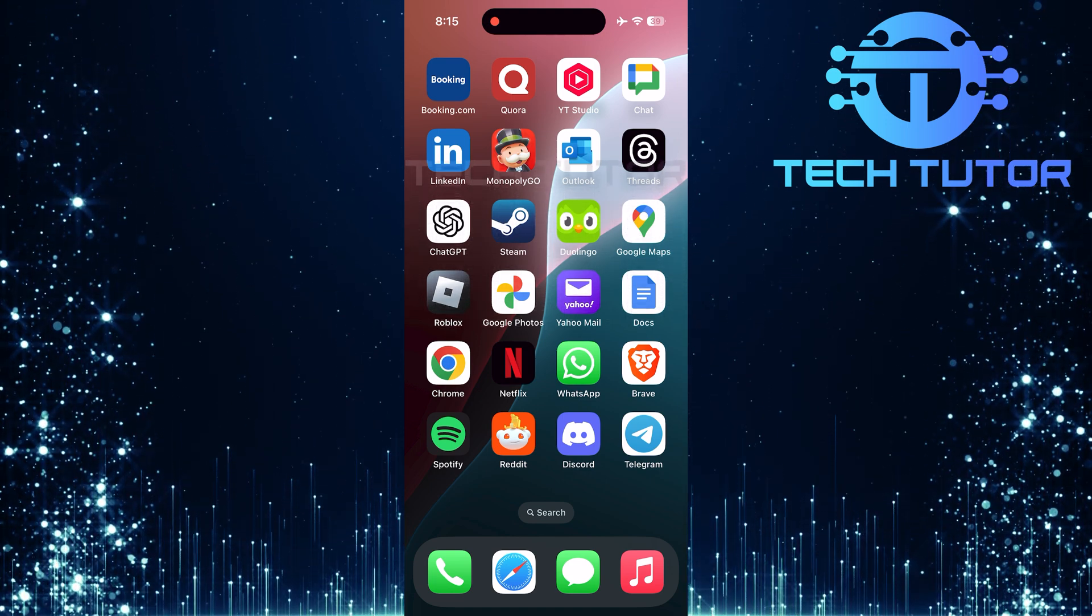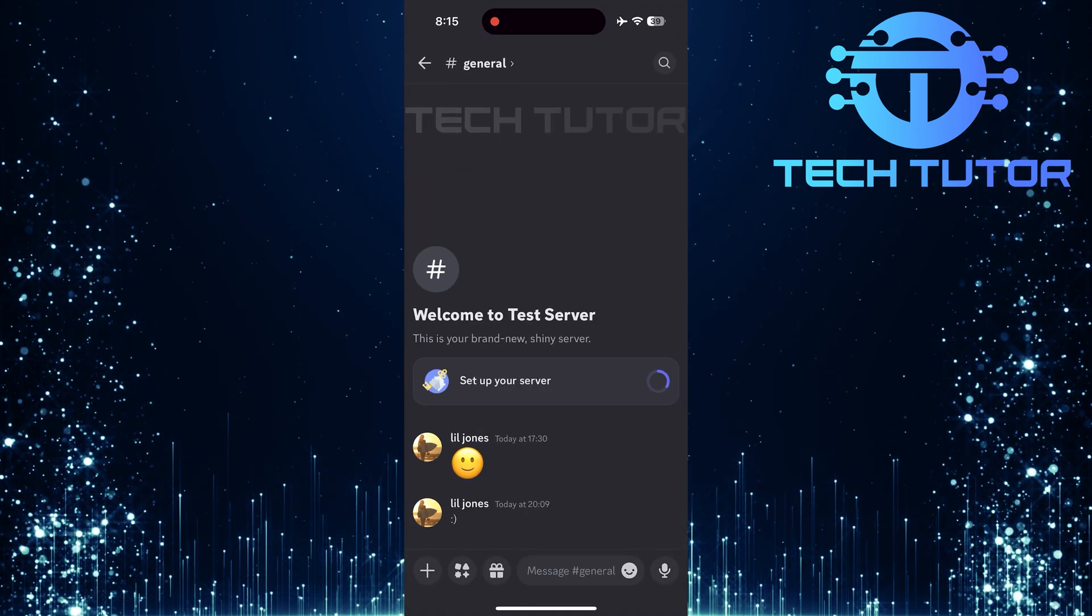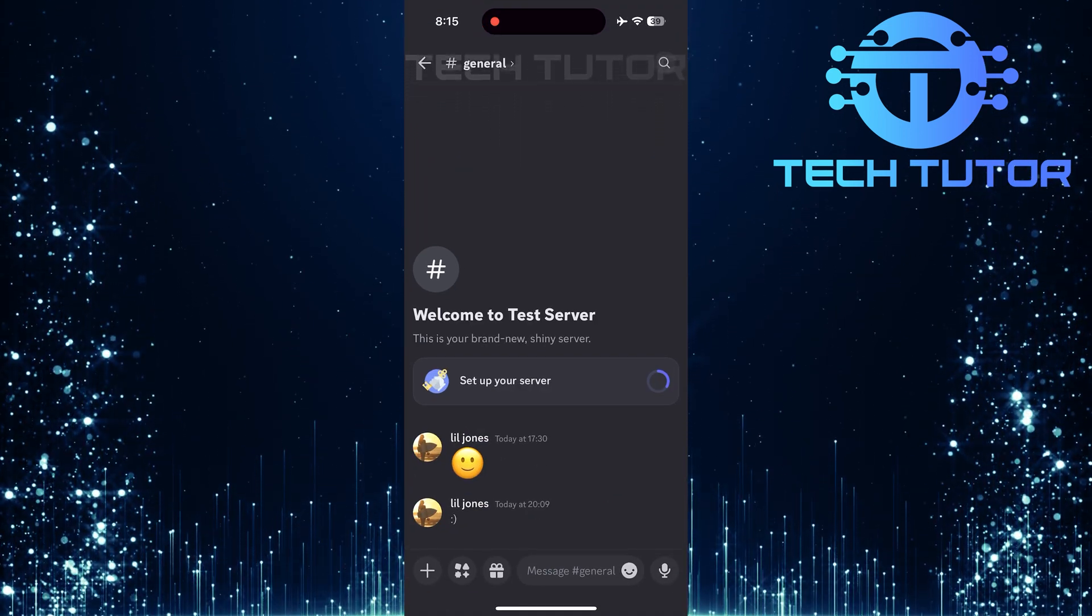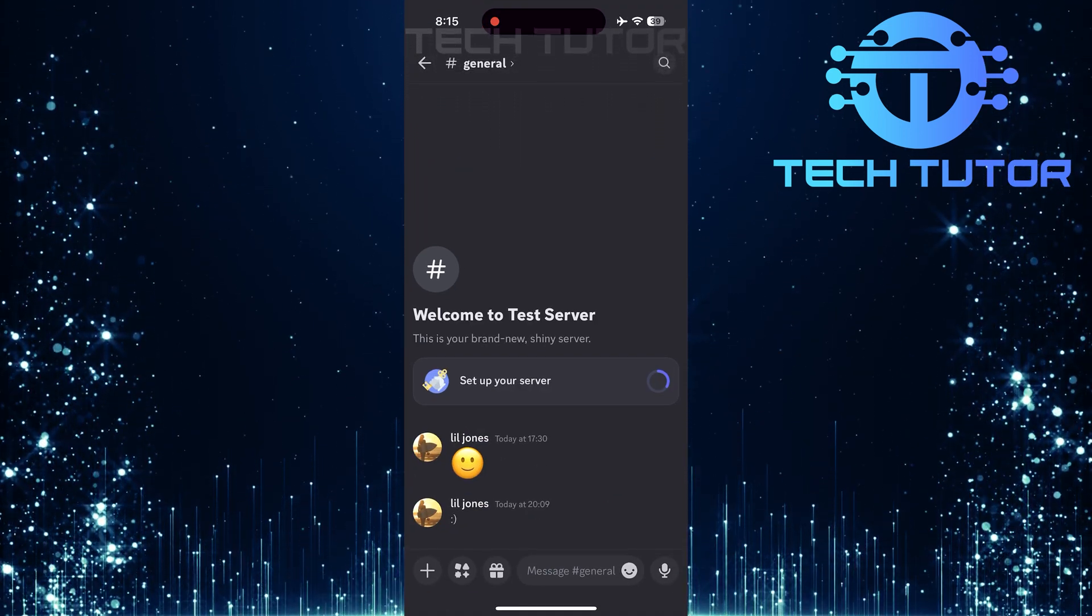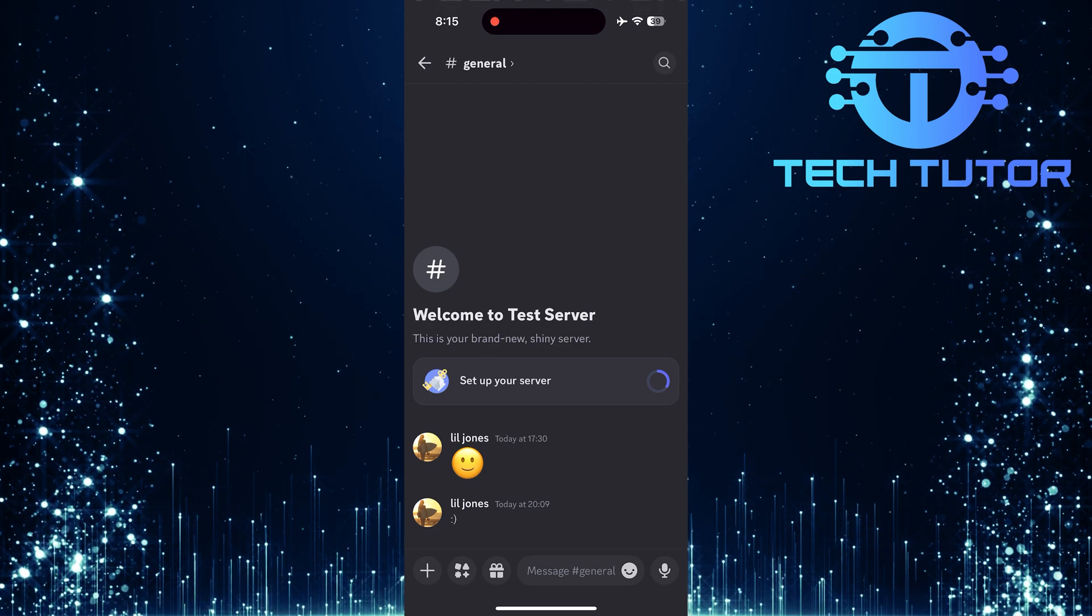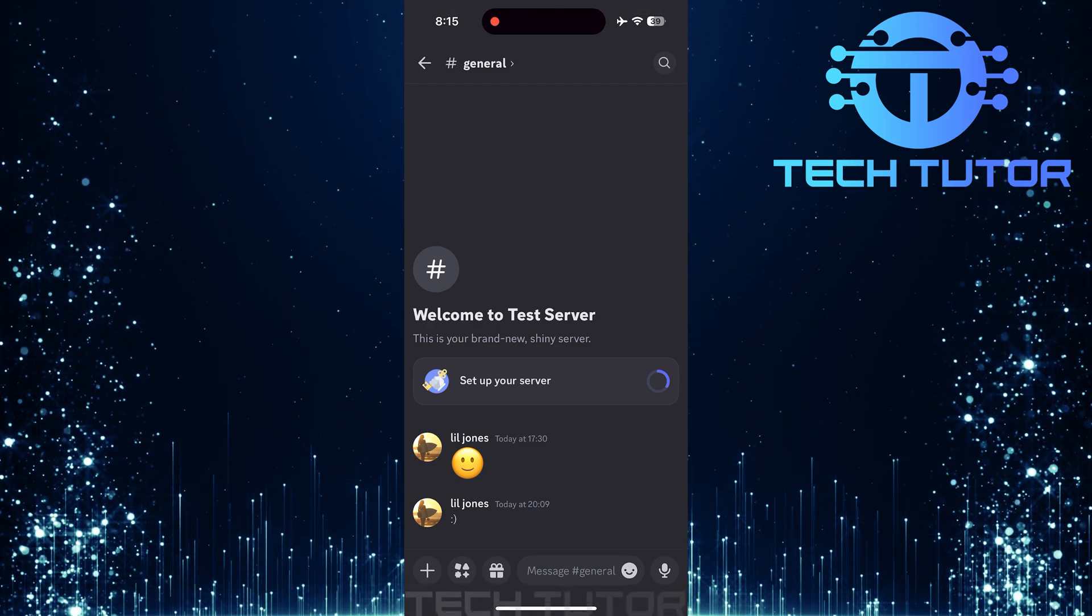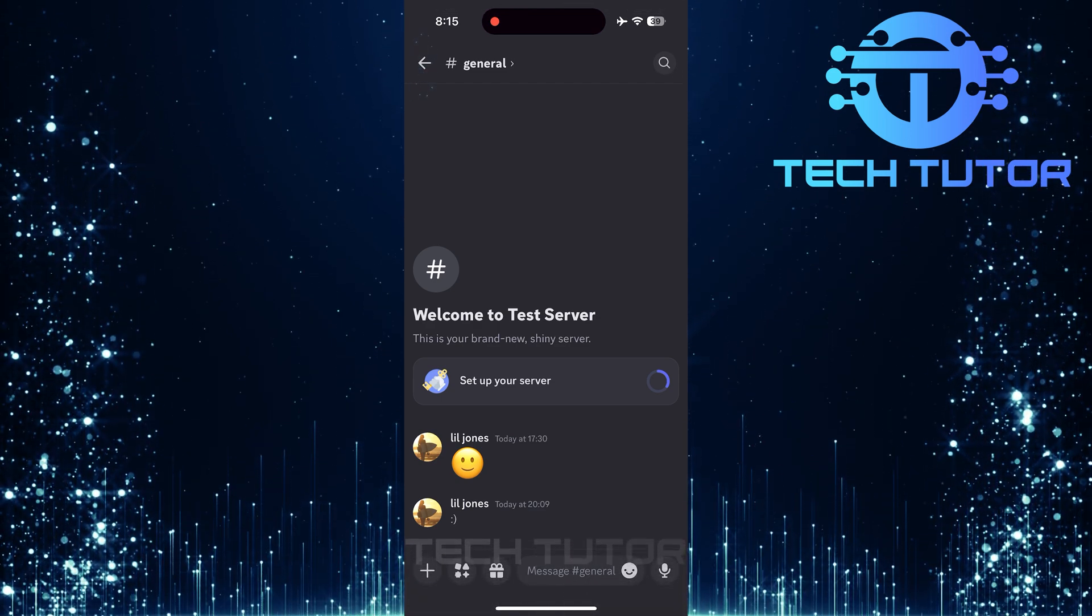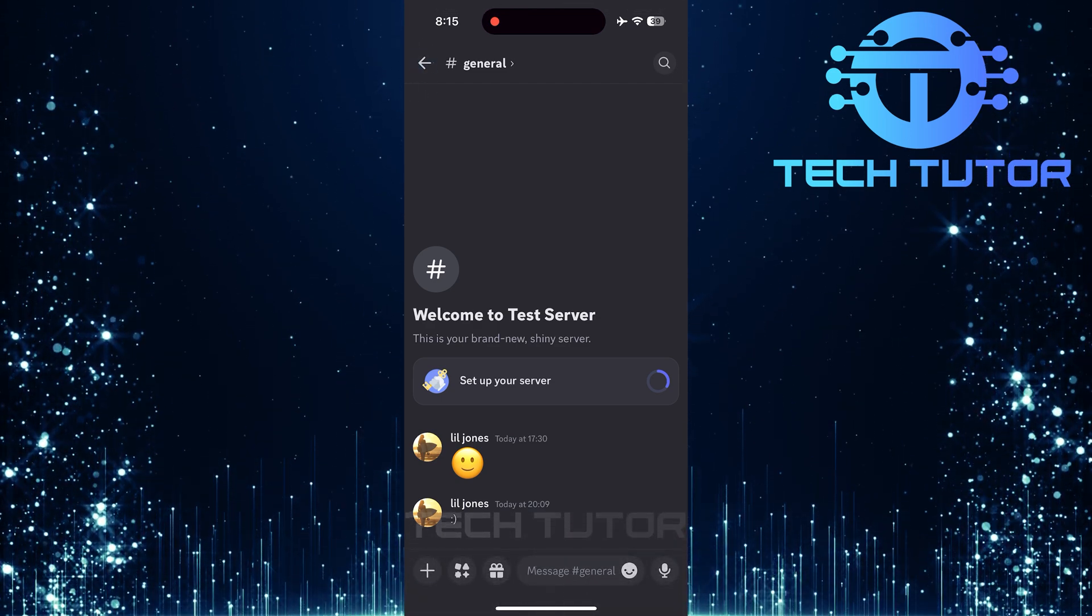First things first, open up the Discord mobile app on your device. If you haven't installed it yet, head over to your app store and download it. Once you're logged in, look at the top left corner of your screen.